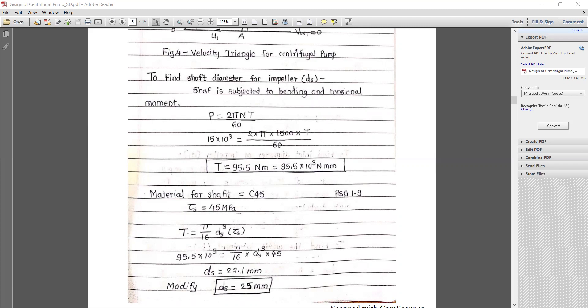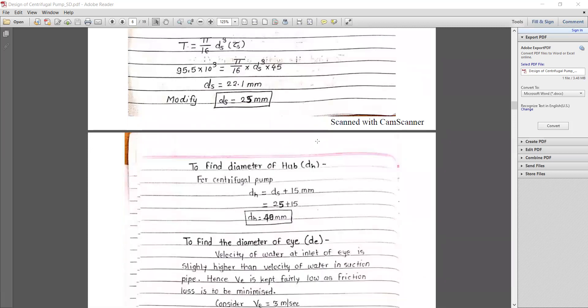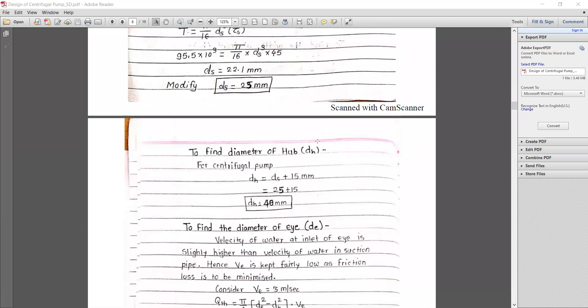Selecting the material C45 from the design data book (page 1.9), with allowable shear stress τ = 45 MPa. Using T = (π/16) × ds³ × τ, we calculate ds = 22.1 mm. Rounding up to the nearest standard value, ds = 25 mm.